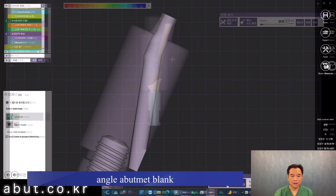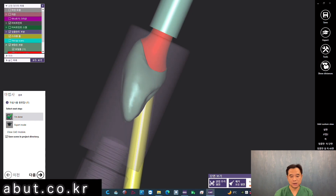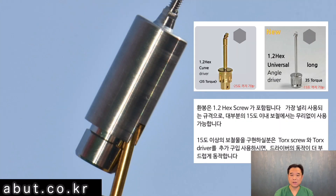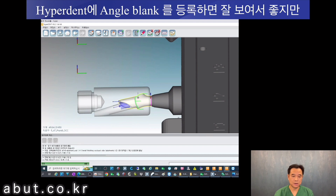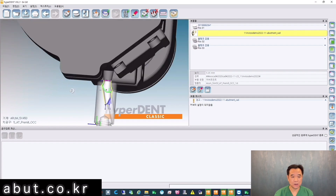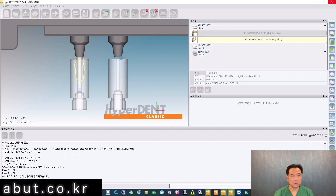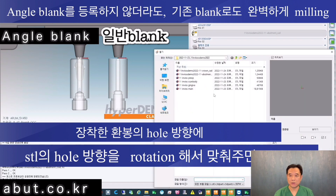The next step is milling. Inside the red abutment is curved like this. I used the 1.2 hex angle driver. The torque screw can be purchased individually and can be used to give more angle. On Hyperdent, it is easier to mill by registering the angle blank on the implant milling company's library, but it's still possible to mill with the existing blank.